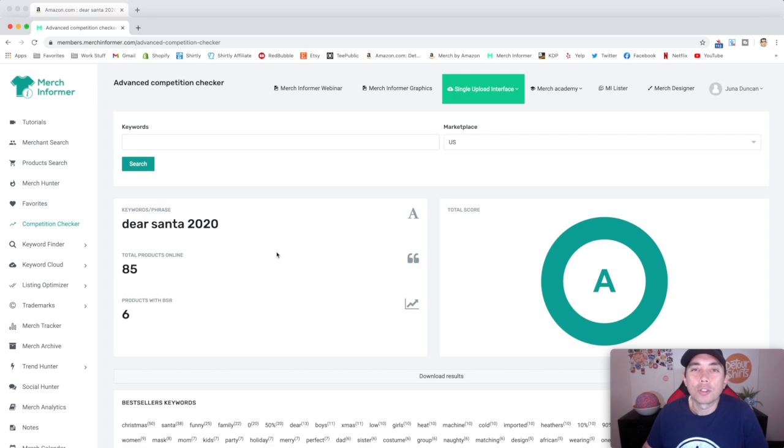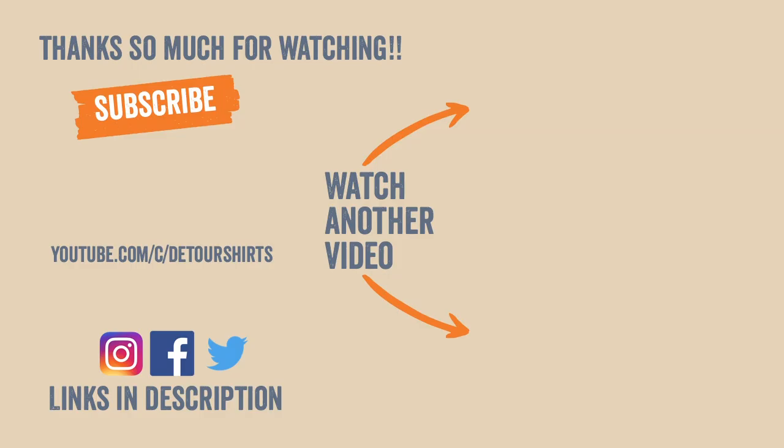So dear Santa 2020, that is your trend for this video. Thanks so much for watching. And as always guys, keep creating and keep learning. I'll see you on the next one. Bye.